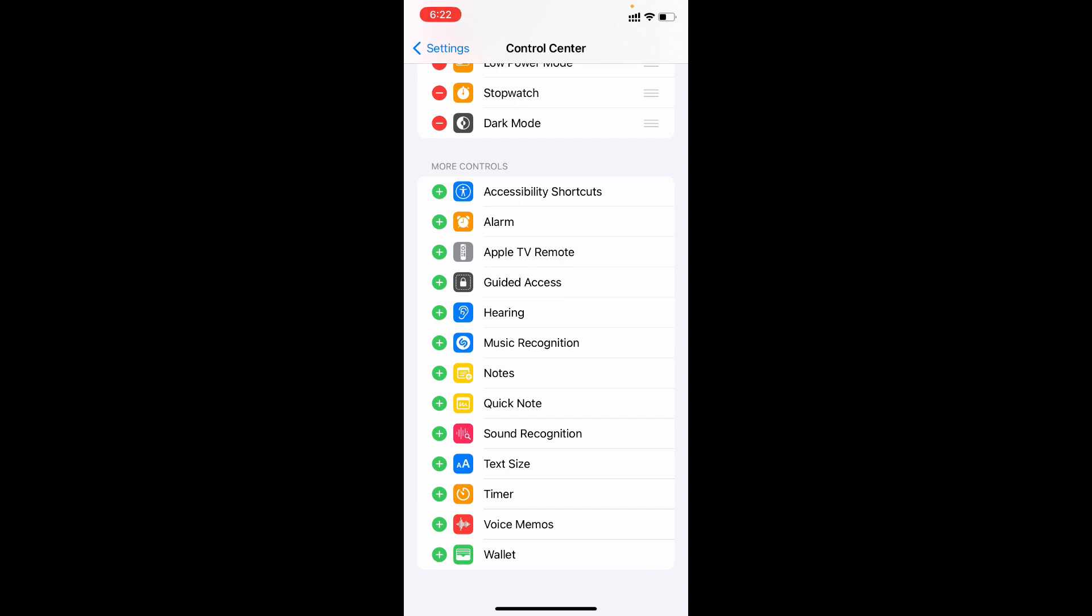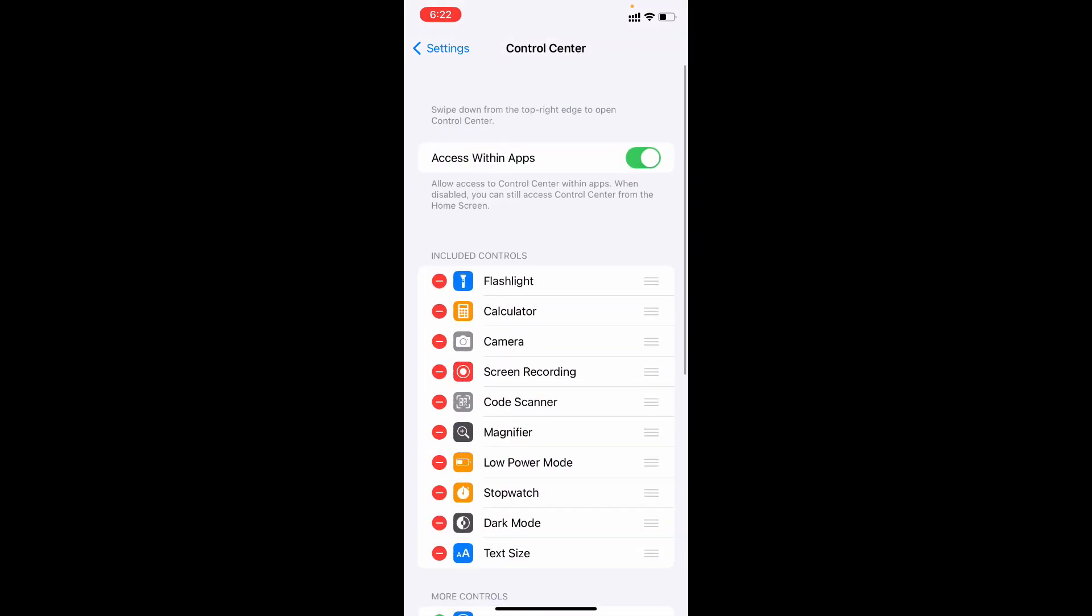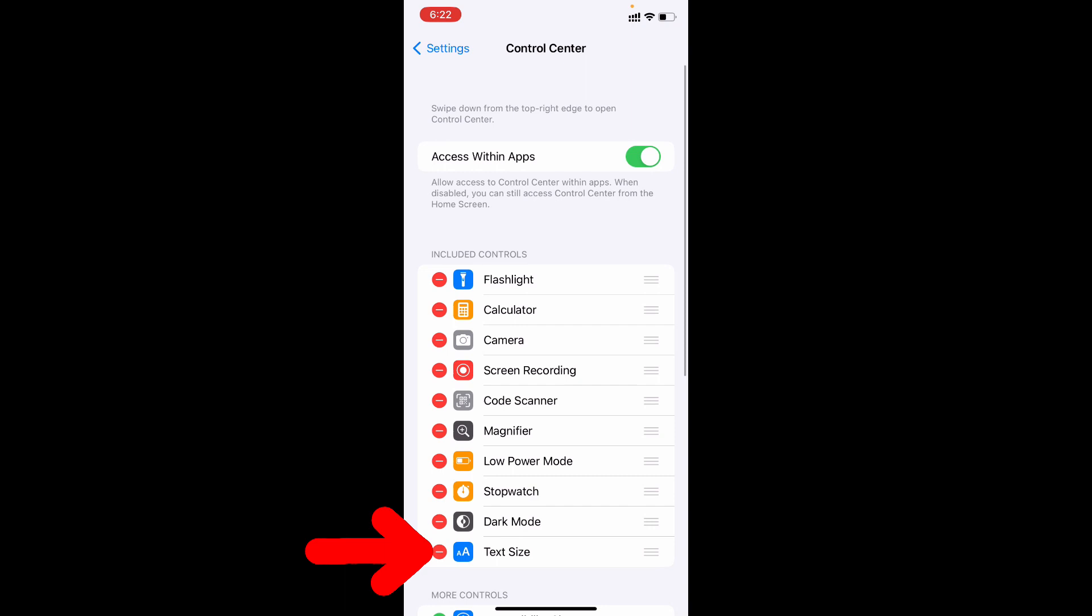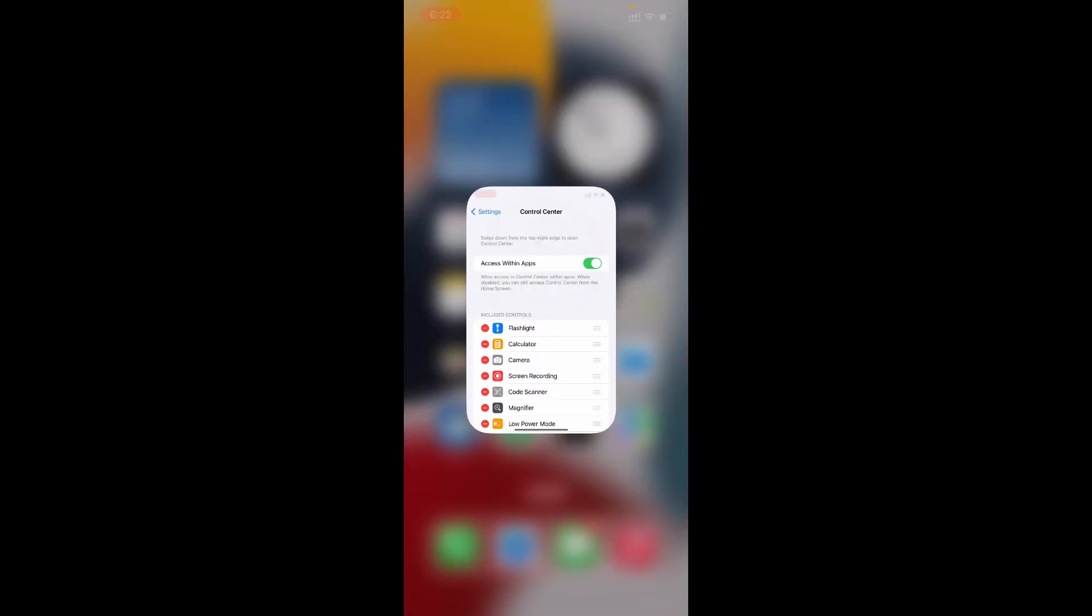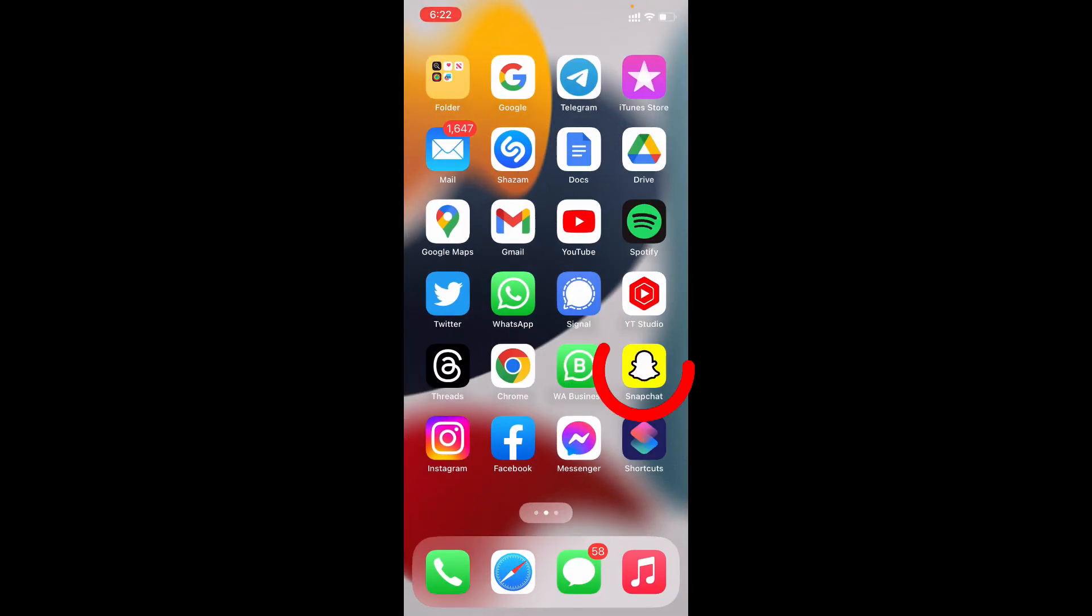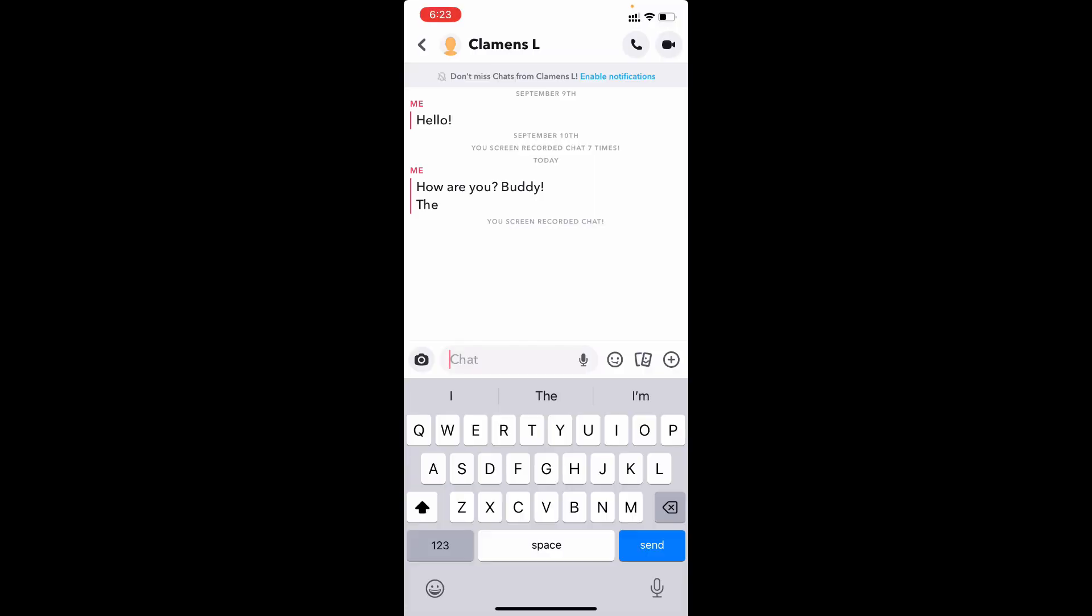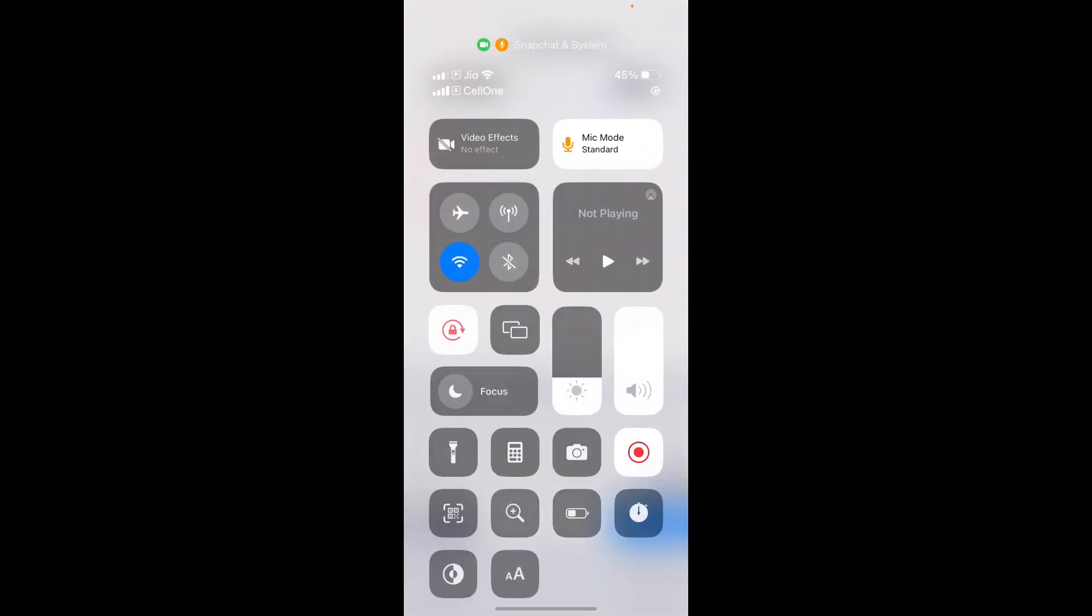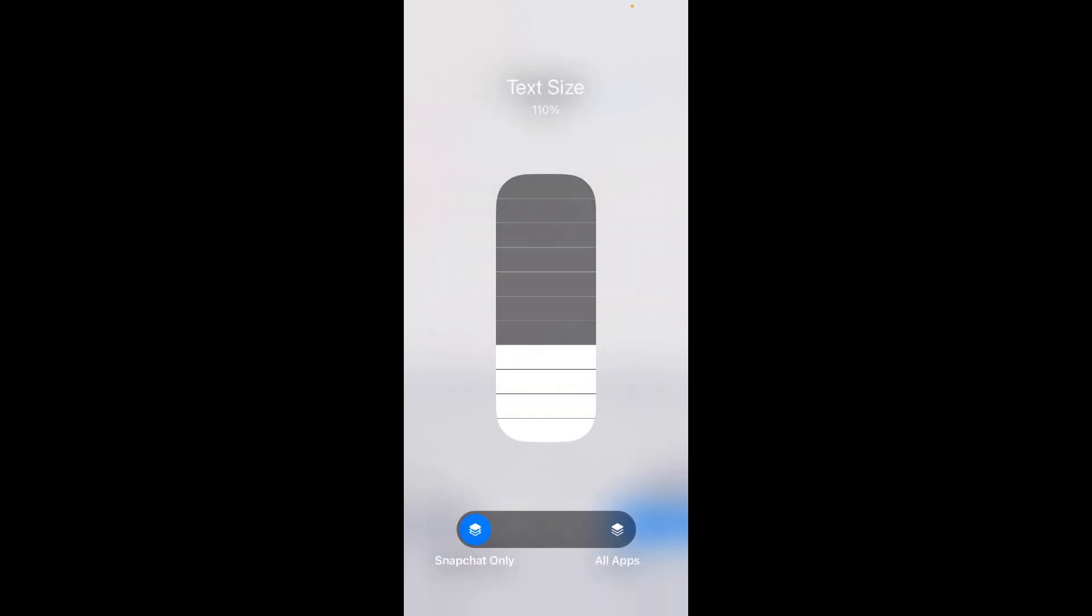Now it's added to the Control Center. Minimize this and open Snapchat. Open a chat, then swipe down. You can see the Text Size option—click that.